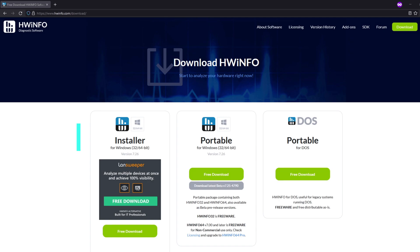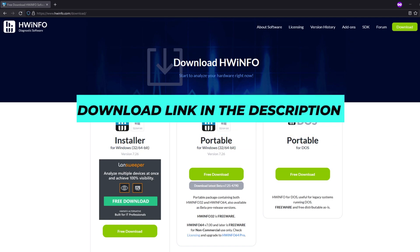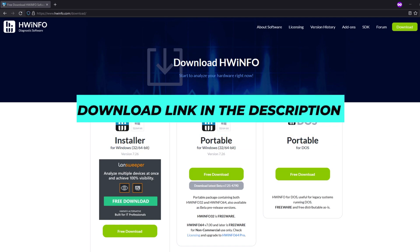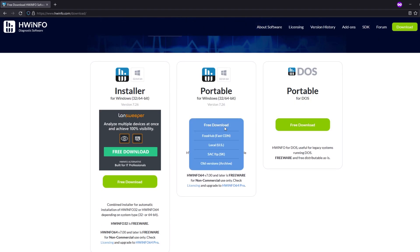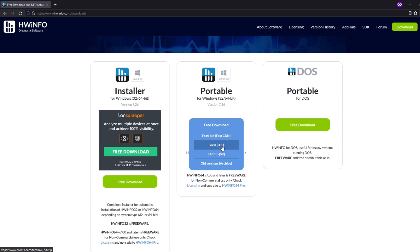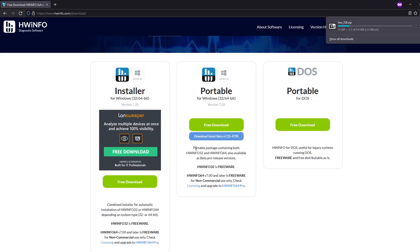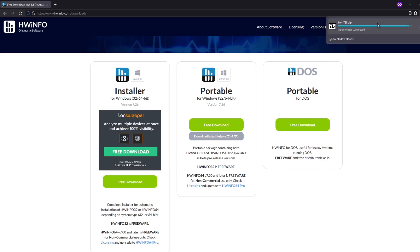We're going to head over to the download link that I put in the description and we're going to go to Portable and Free Download. Then we're going to be pressing Local. If Local doesn't work, if you click it and nothing downloads, you just press the one right under it or the Fosshub. I'm going to be using Local, going to download it.